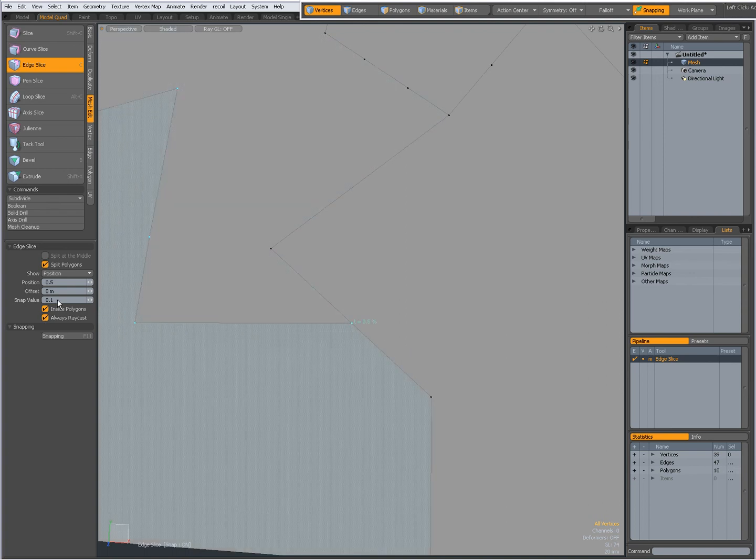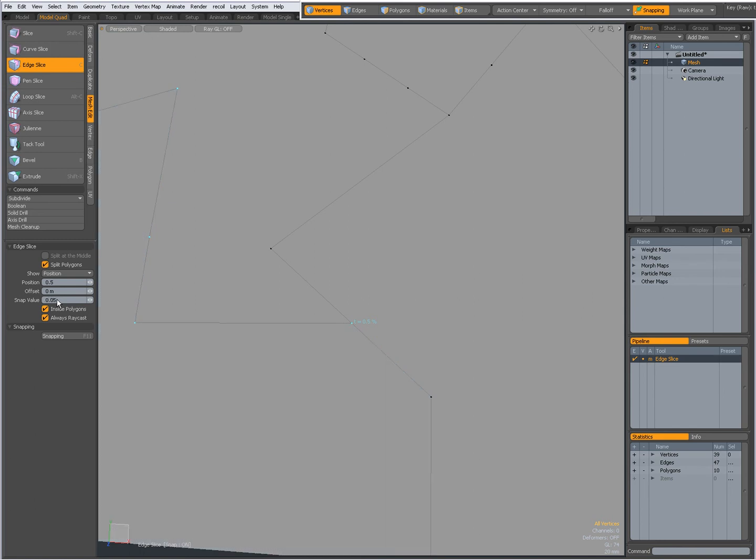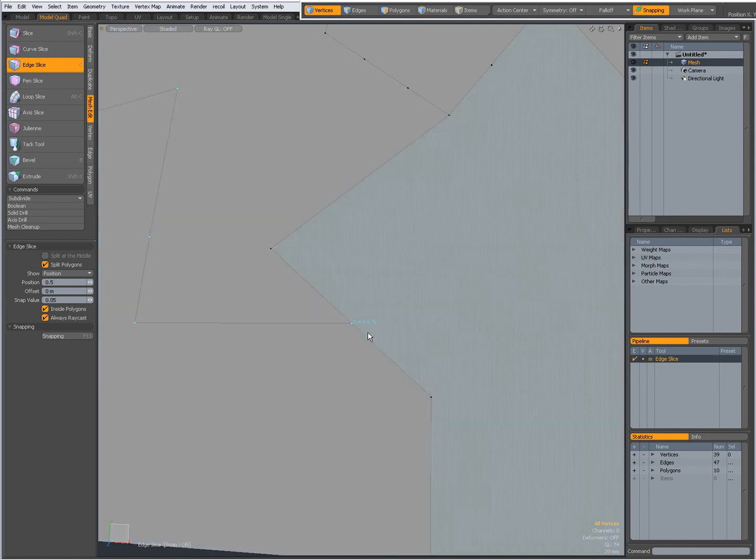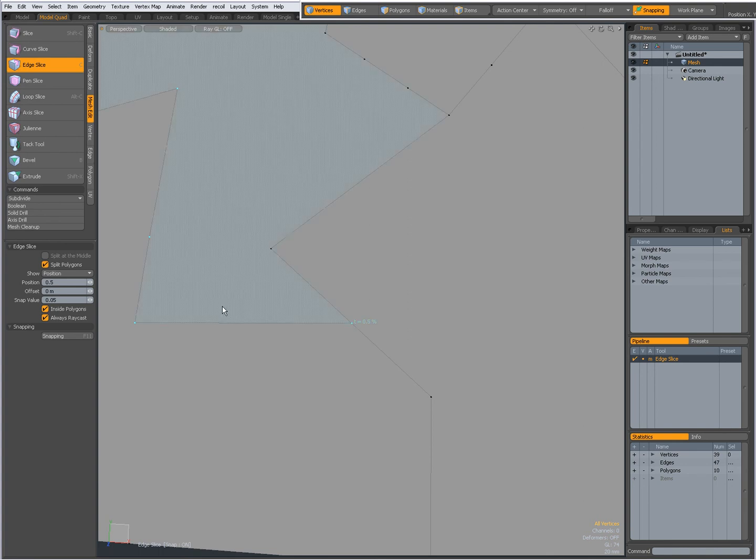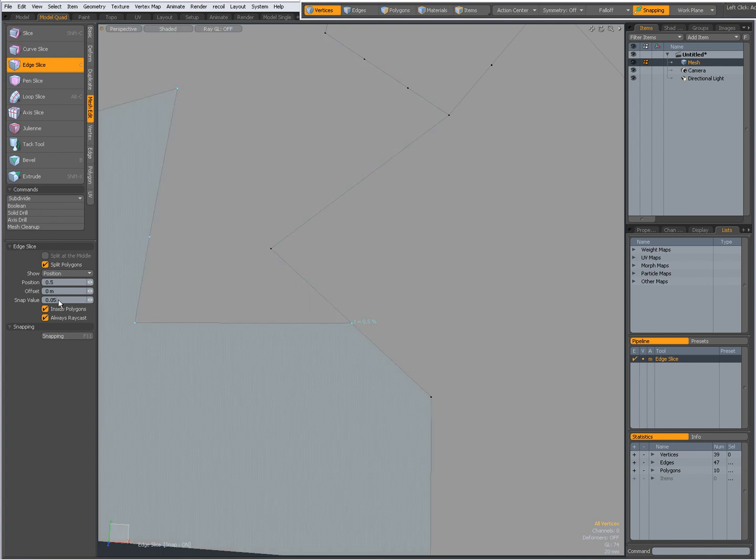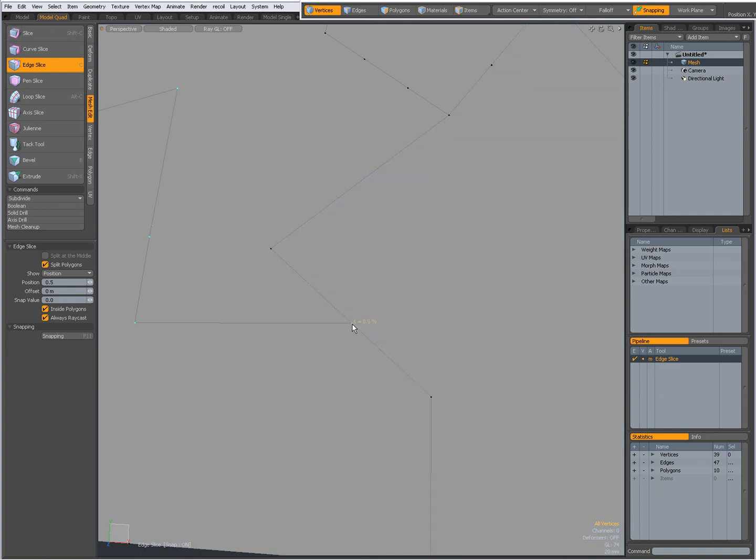I can set it to .05, for instance. Now my snap value will be lower. So you see, 35%, 40%, 45%, and so on. And if I don't want it to snap, I can set it to zero. Now you see I will have four decimals, and I will have no snapping going on whatsoever.